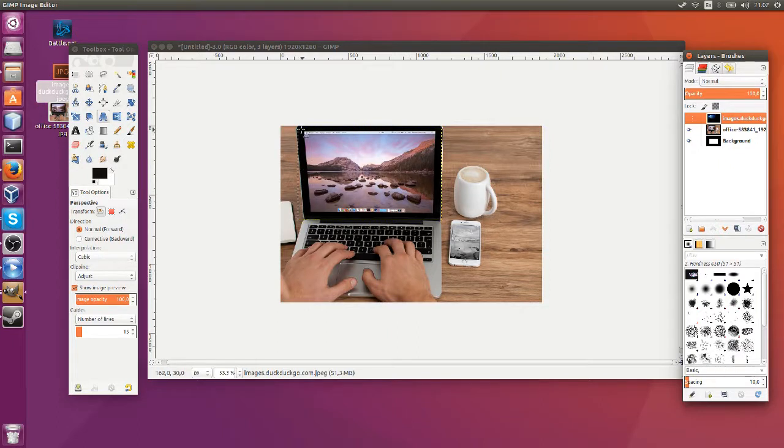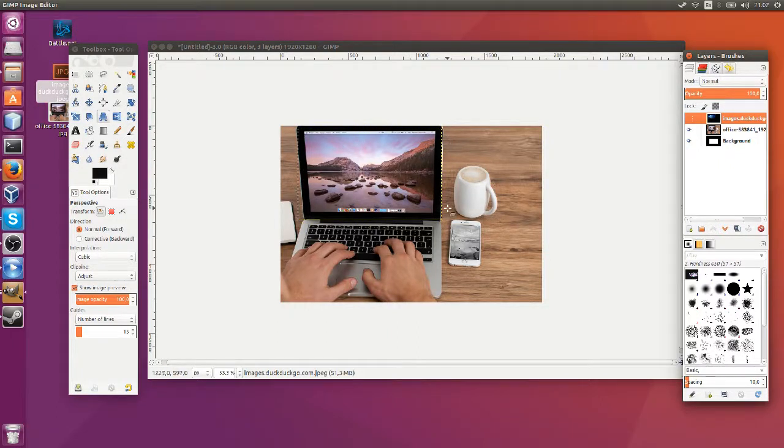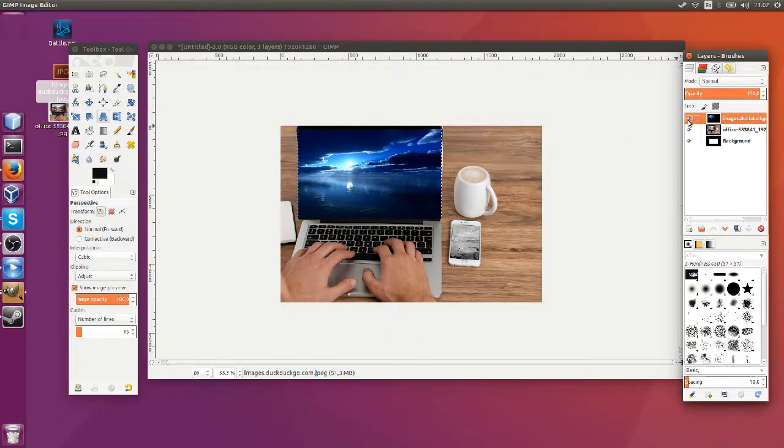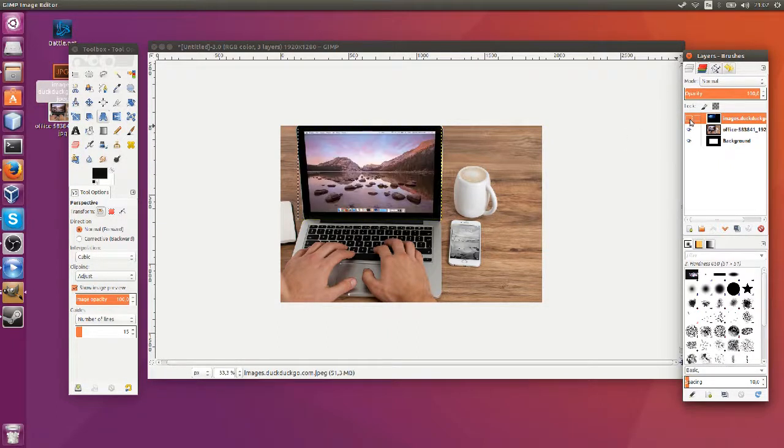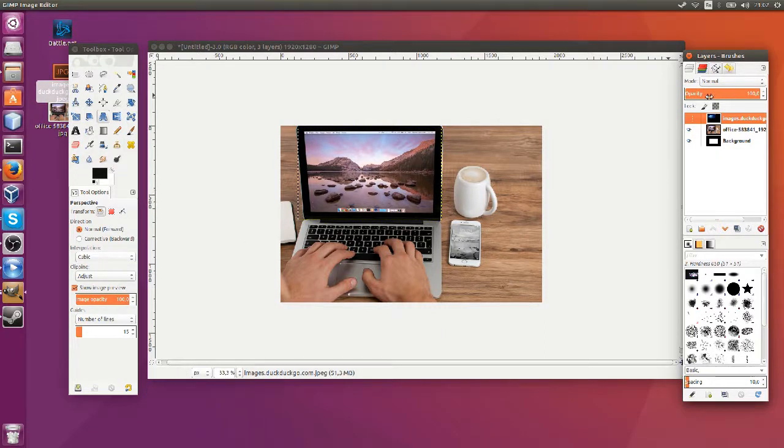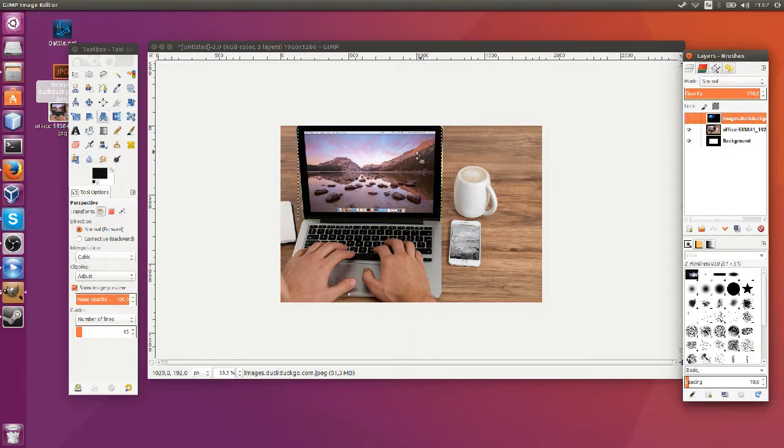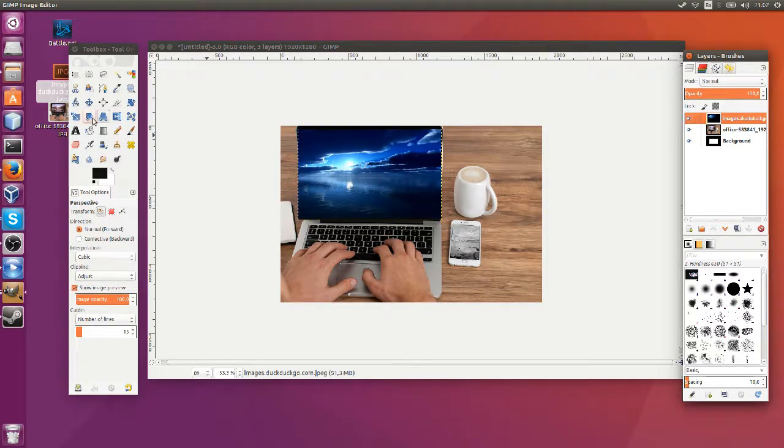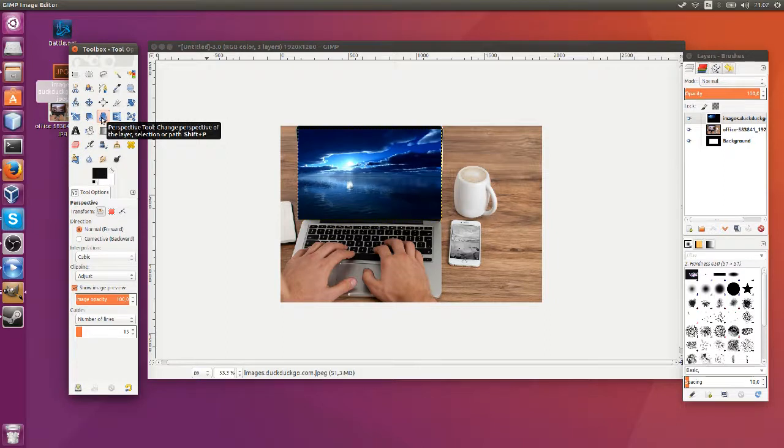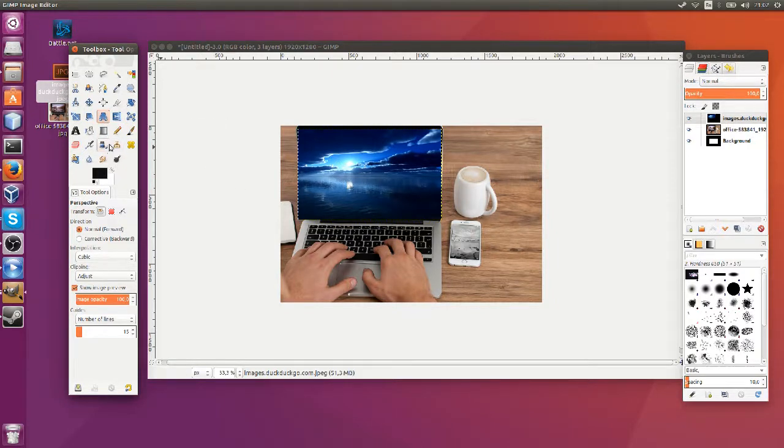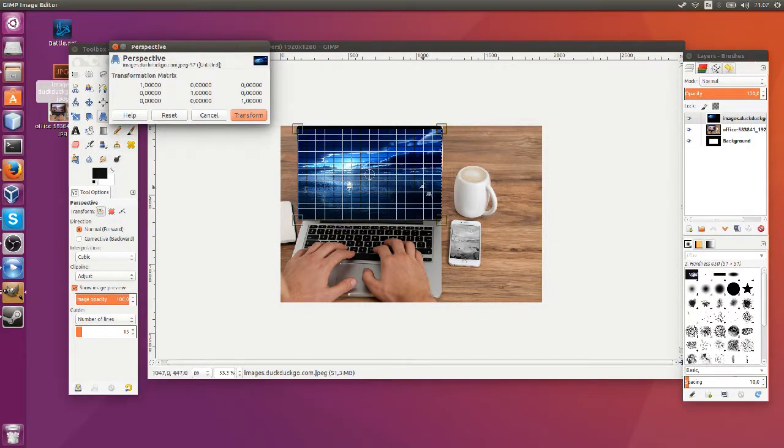So what we need to do is take the four corners of this image and shape it so that it's much more in line with the laptop monitor to make it look like it's the true desktop on that screen. In order to do this you can find the perspective tool in the toolbox and once you have it selected just go ahead and click on the image you want to modify.